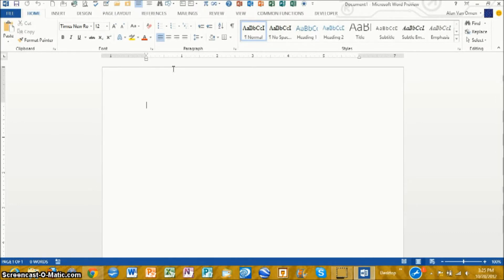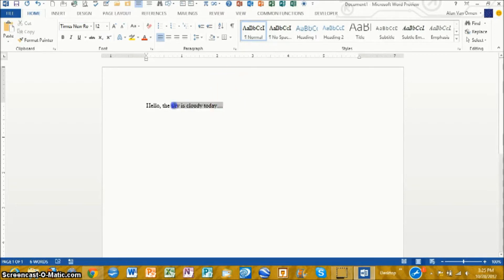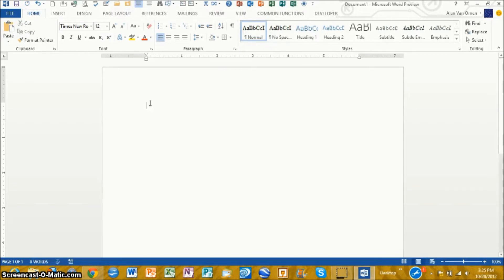And you'll notice that it actually types a lot more smoothly. I don't know if you can see it on the video, but if I type like hello, this guy is cloudy today. The cursor moves at a smooth rate rather than the jagged rate in the previous version.